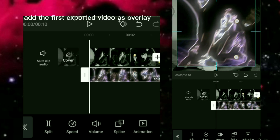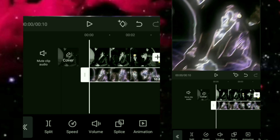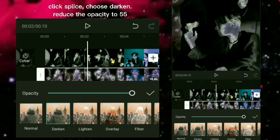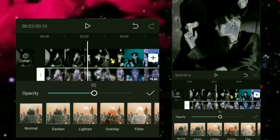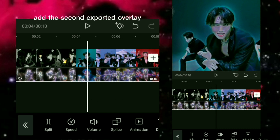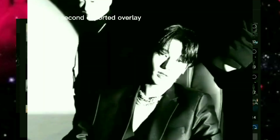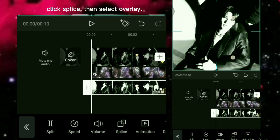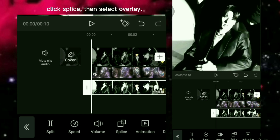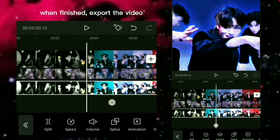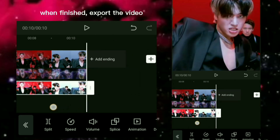Go back to the project, delete the white photo, and add the first exported video as overlay. Click Splice, choose Darken, and reduce the opacity to 55. Add the second exported overlay — click Splice, then select Overlay. When finished, export the video.